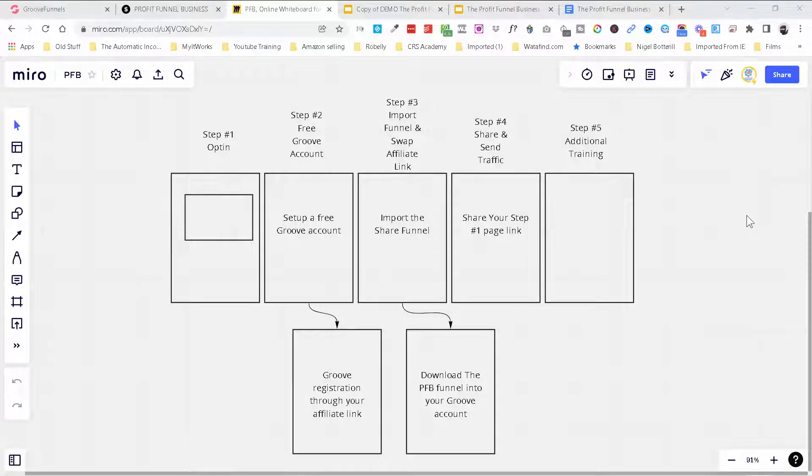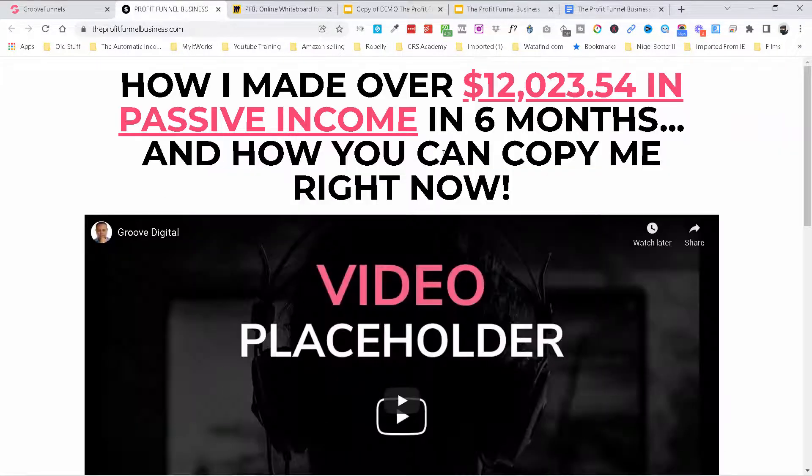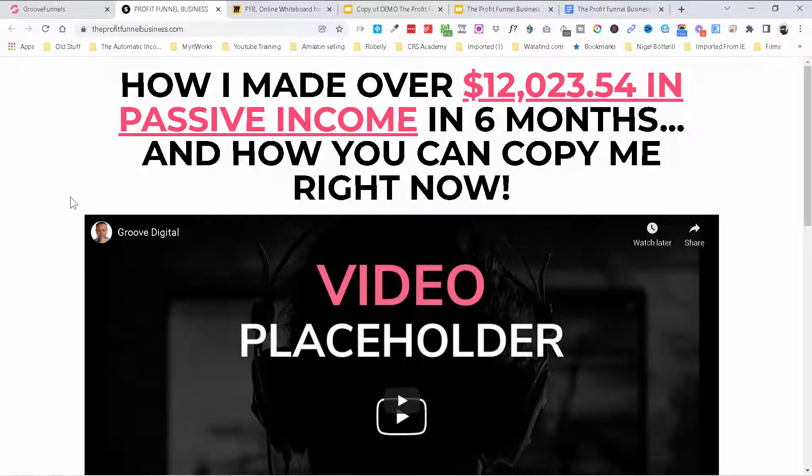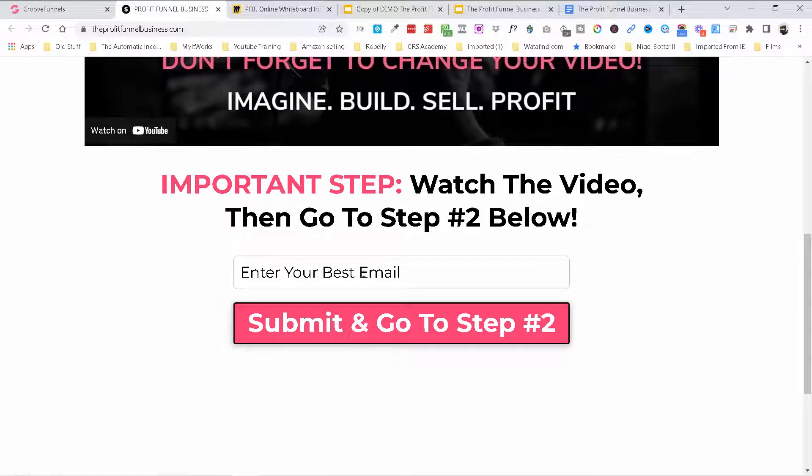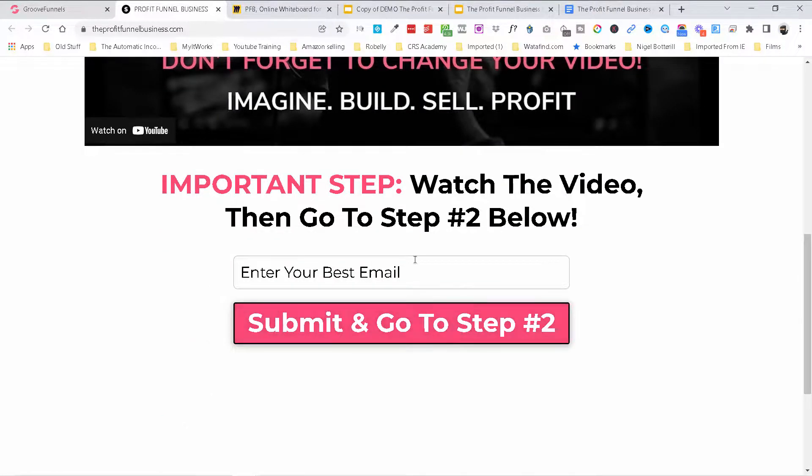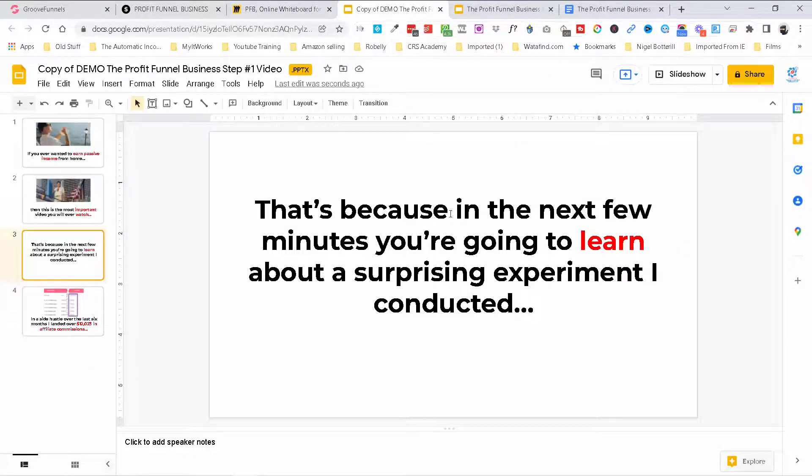Okay so I'm just gonna recap on what we've been doing here. We're building out the profit funnel business over the last few videos. If you haven't seen yesterday's video about the video sales letter I'll put that at the end. We're gonna be creating this video here for step one where people are gonna opt in. You can see we've created this page in one of the previous videos and we're gonna be grabbing their name and email and then sending them on to step two where they go and grab a free account.